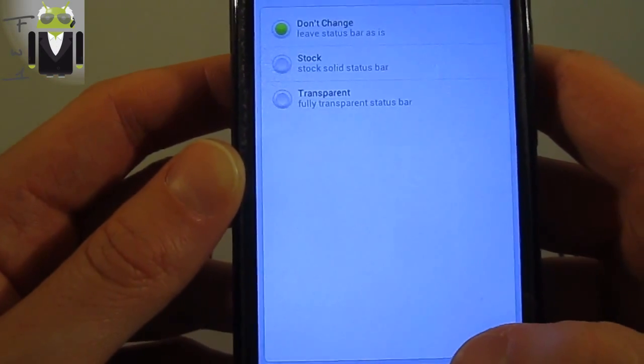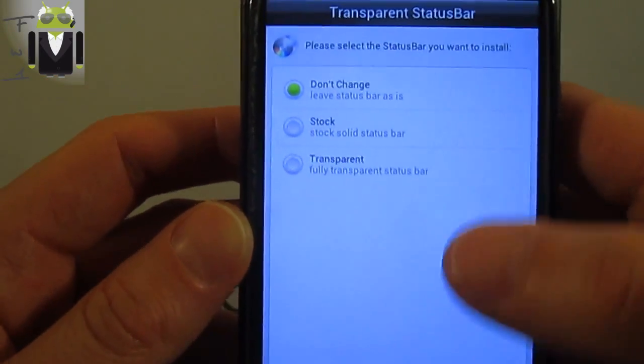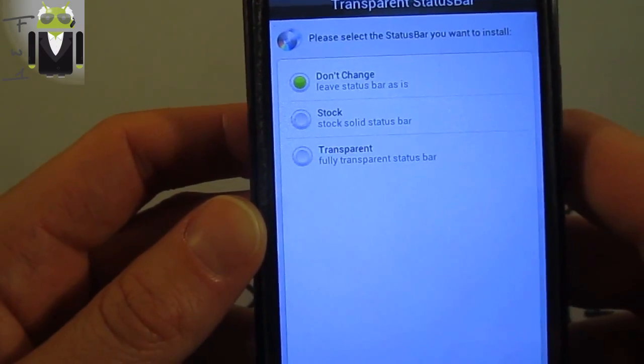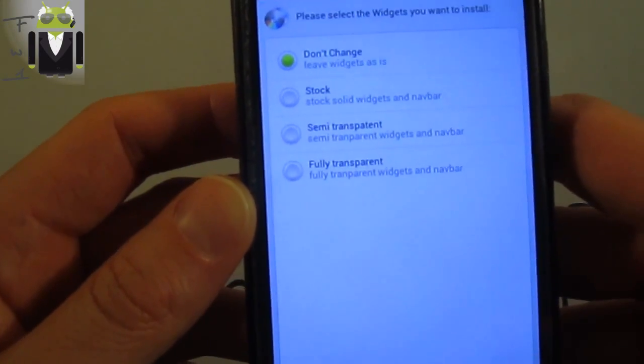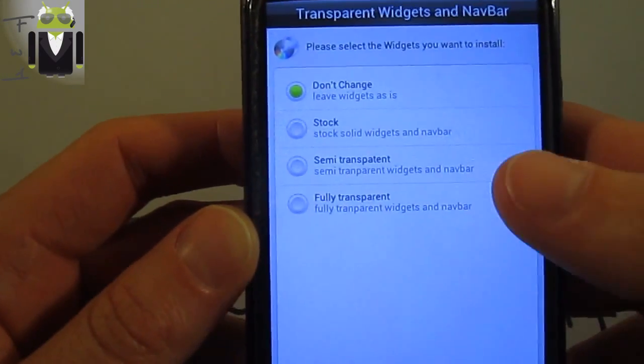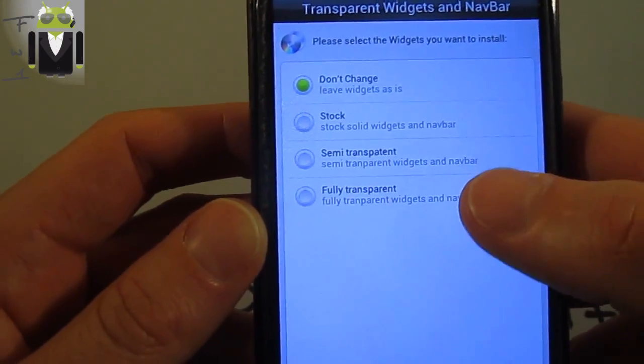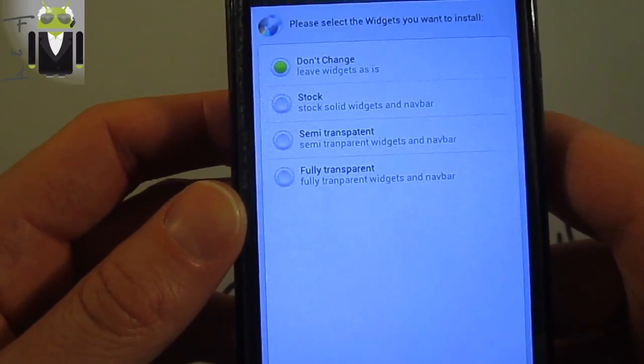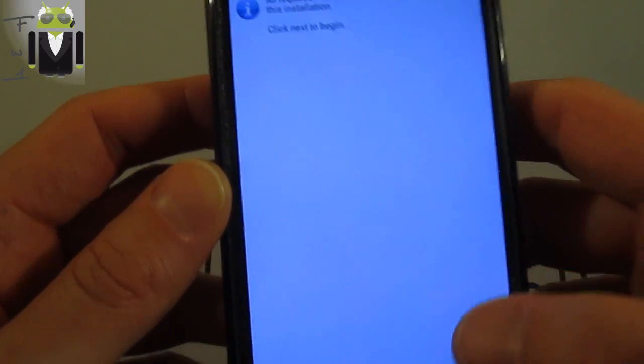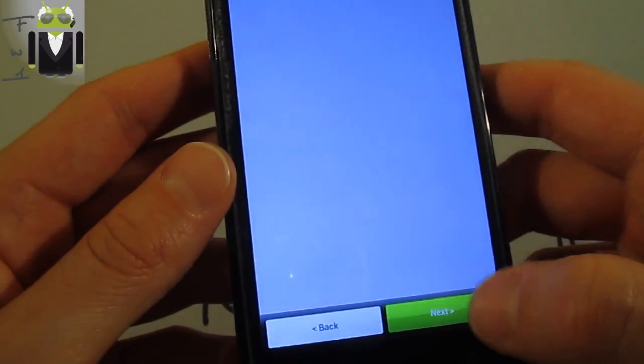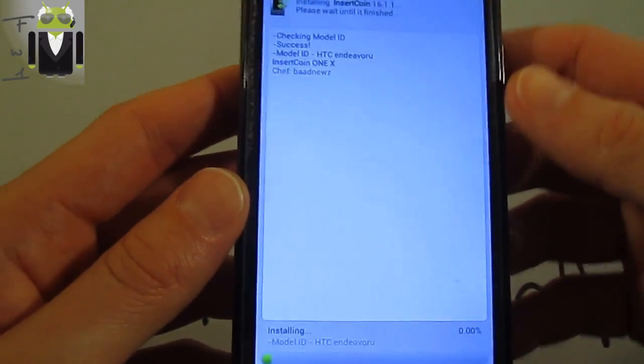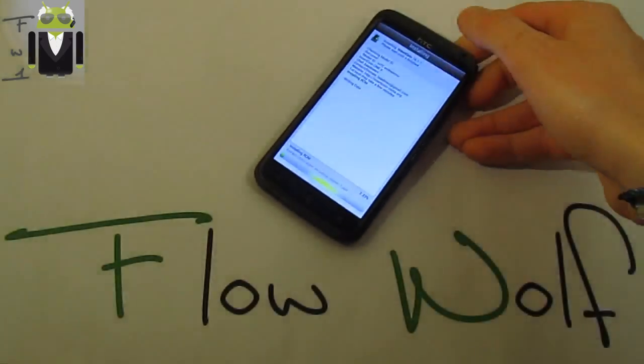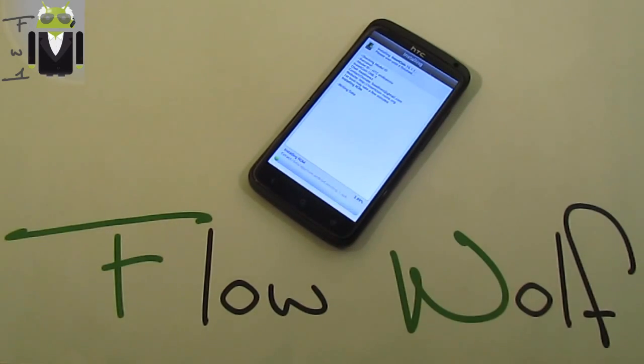Press next. Then select the font you want to use if you want a stock or transparent status bar. Then if you want the semi-transparent, fully transparent or stock widgets. And then you can click to begin and next to flash it. Thanks to have seen this video. That was Flo. And let's continue.